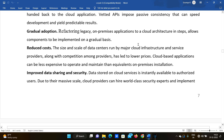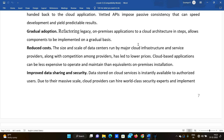Reduced cost is also a benefit. The size and scale of data centers run by major cloud infrastructure and service providers, along with competition among providers, has led to lower prices. As time goes on and competition increases, costs keep decreasing. Cloud-based applications can be less expensive to operate and maintain than equivalent on-premises installations.